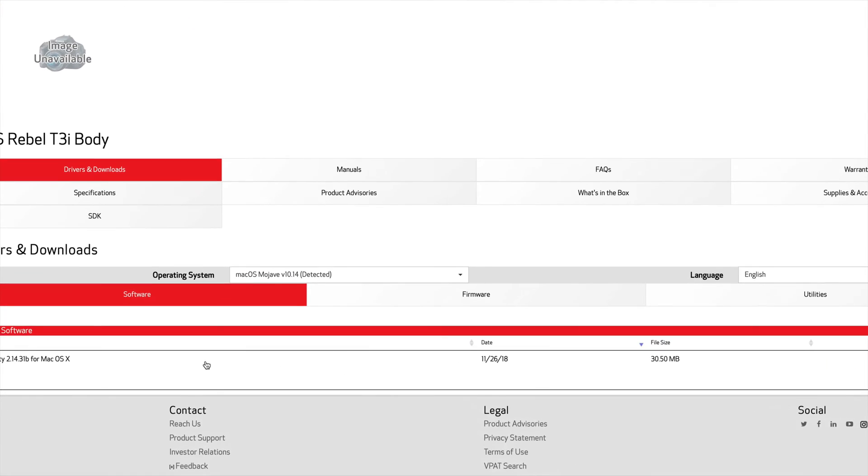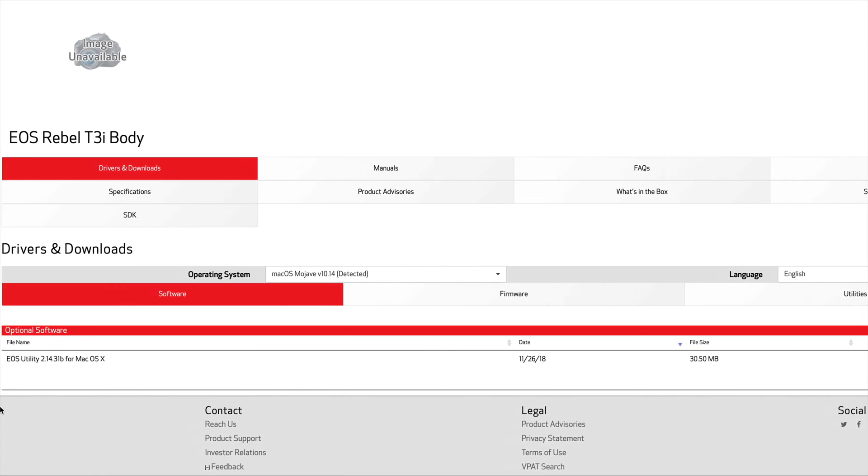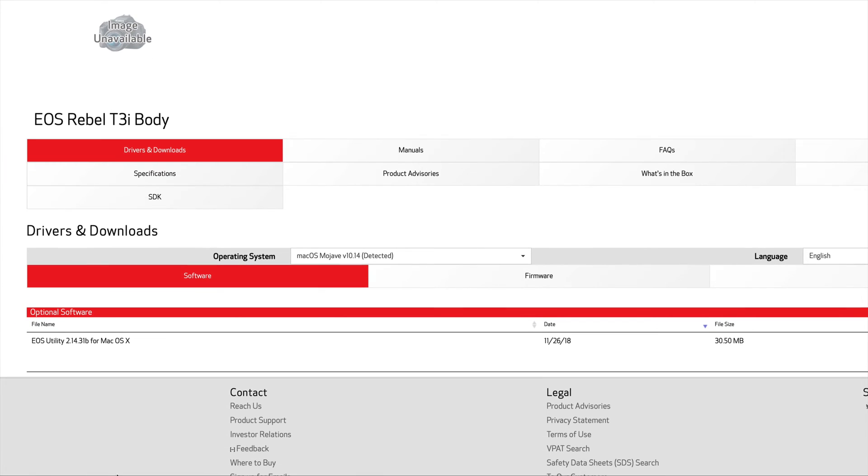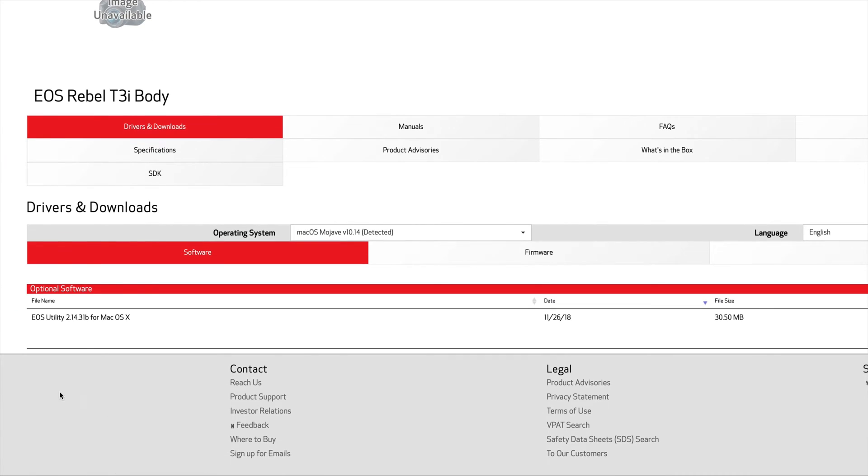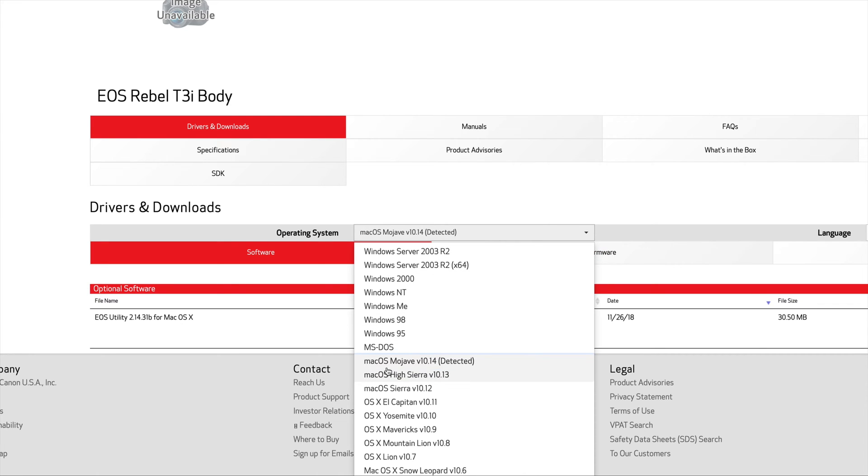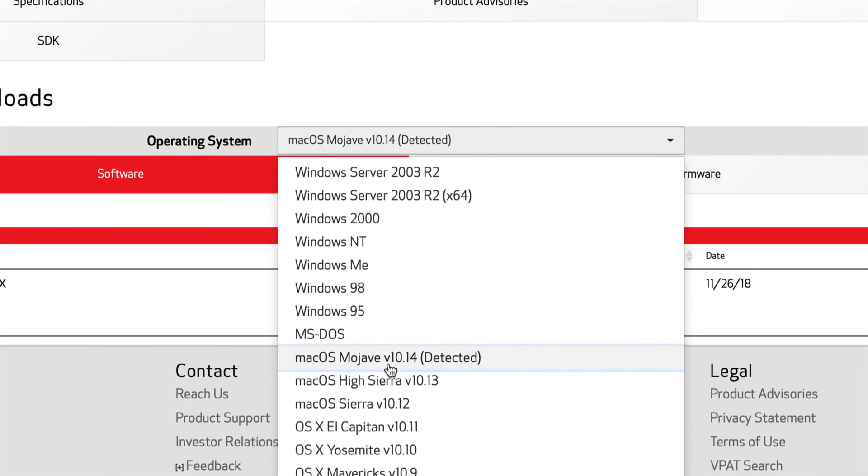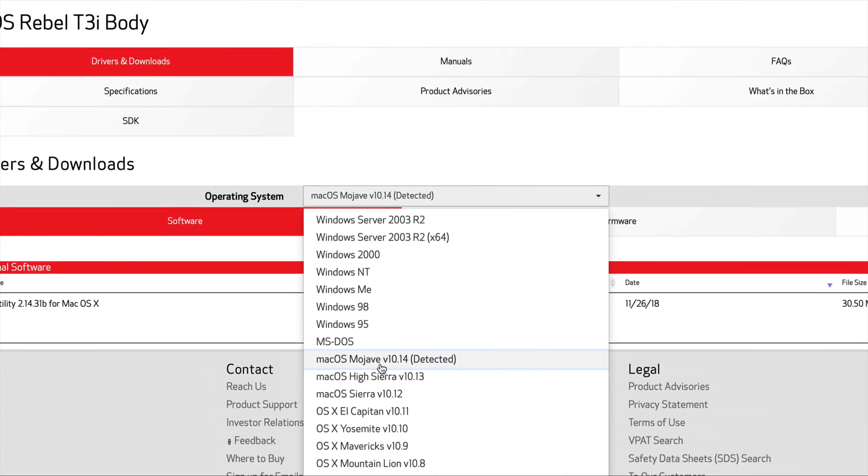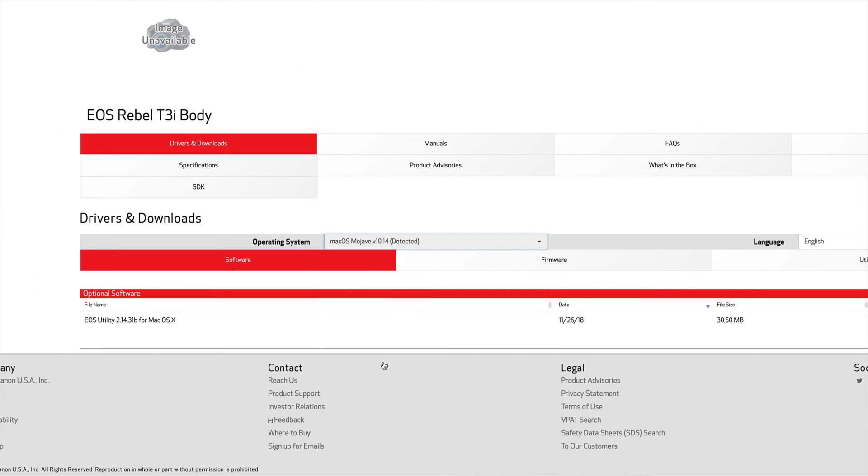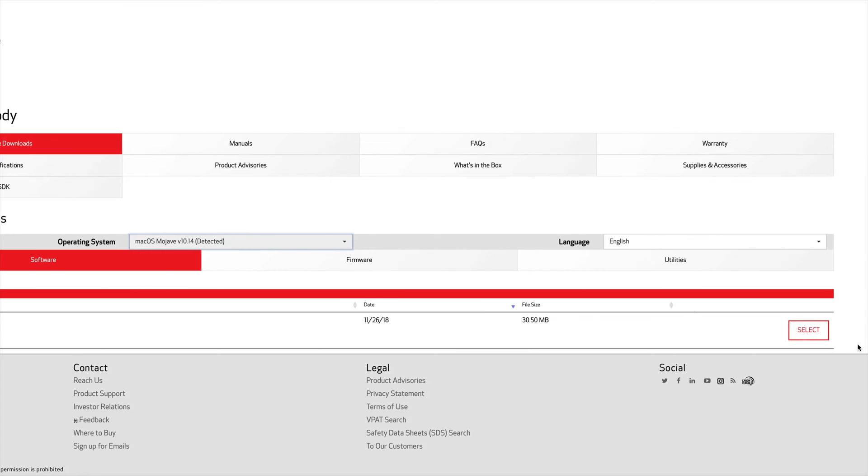Down here below, you will see the software. Right now it's not working because you don't have the most updated software, so we have to download this one right here. Just make sure you have this selected. Once you have that selected and this comes up, you're good to go. That means you could select okay.